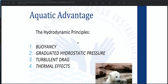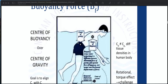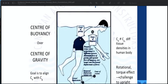The four main hydrodynamic principles are: first, buoyancy; second, graduated hydrostatic pressure; third, turbulent drag; and fourth, thermal effects. Buoyancy is the force experienced as an upthrust which acts in the opposite direction to the force of gravity. A body in water is therefore subjected to two opposing forces: the center of gravity and center of buoyancy.